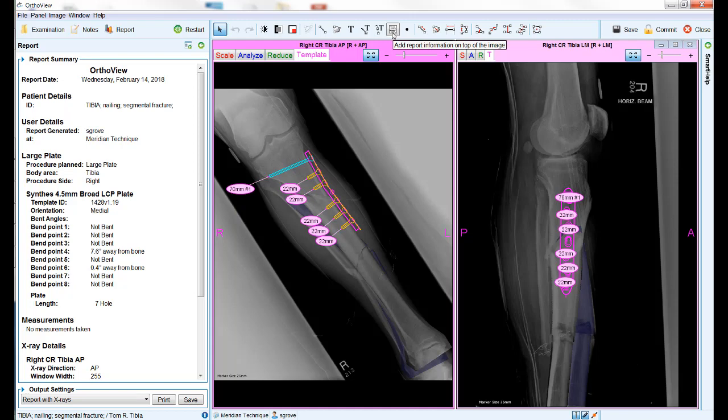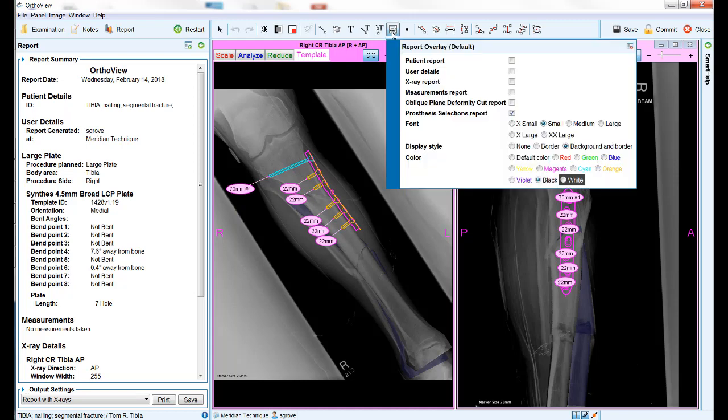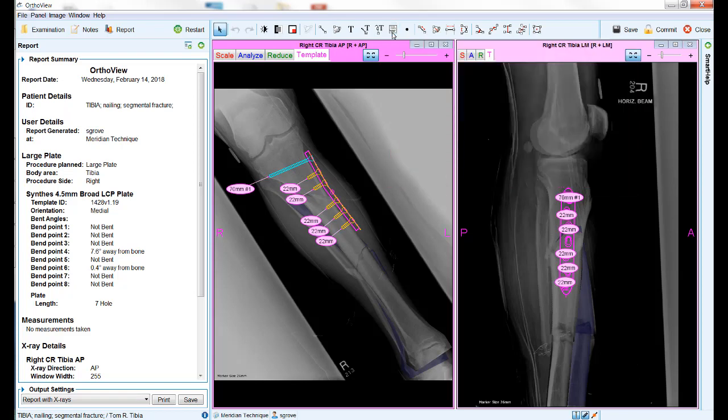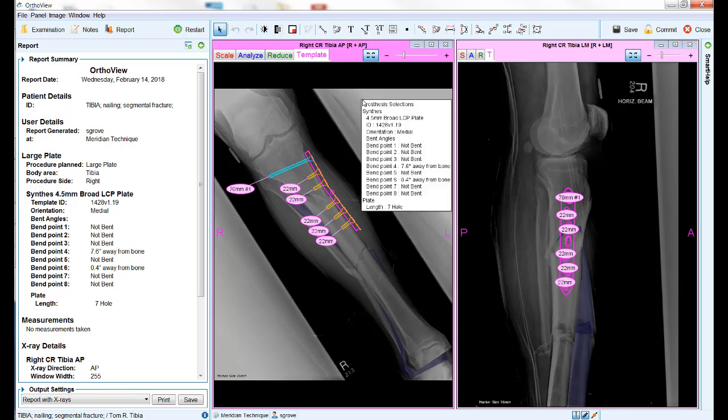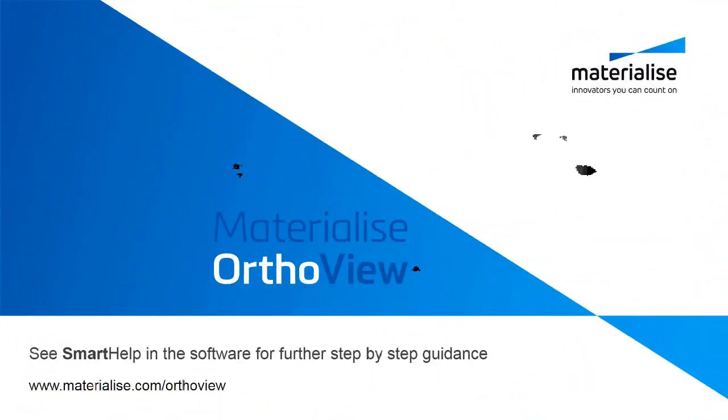Before using this option for the first time, right click the icon to set your preferences. Then left click the icon and left click anywhere on the screen to insert the report information into the image. For additional hints and tips relating to every stage of the planning process, use the smart help tab located on the right hand side of the screen when using the software.